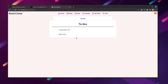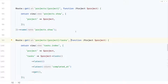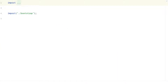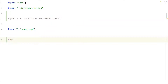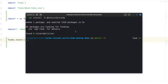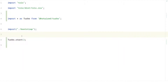The first thing we're going to do is install Turbo. I'm installing it as a dev dependency. Once that's done, let's open our app.js file and import Turbo. Now that we have it imported we can start the Turbo process. Let's compile our assets.